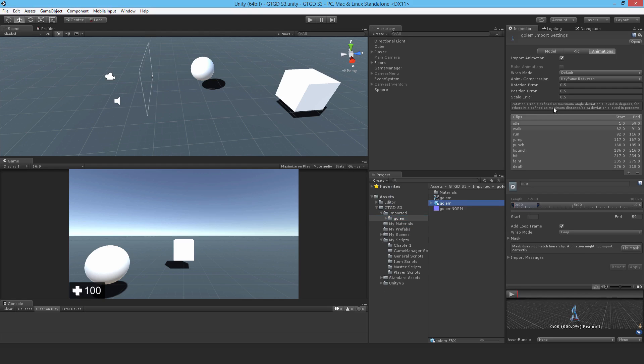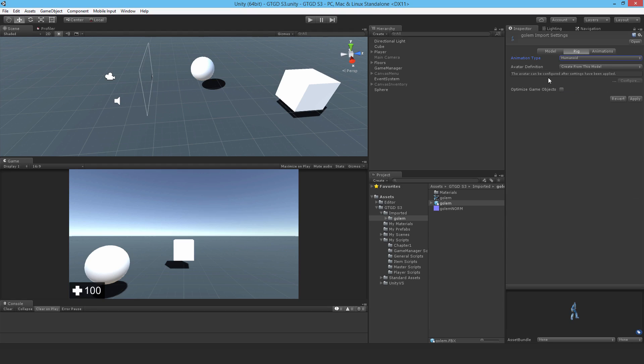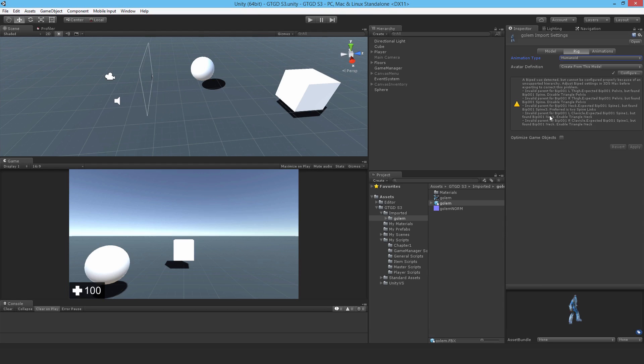Click on it. Now we need to just set up a couple of things. So the rig shouldn't be type Legacy, it's Humanoid, because we're going to use the Mechanim system. It's a really good model made from a long time ago, before Mechanim was actually introduced. And even now, it's really good. So that's the rig done.